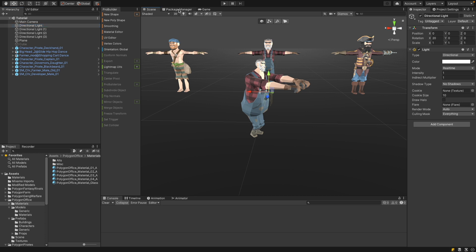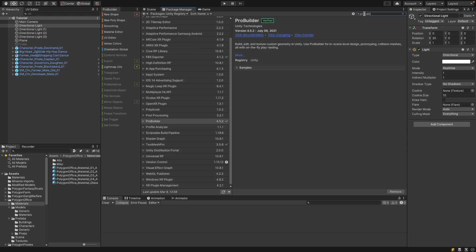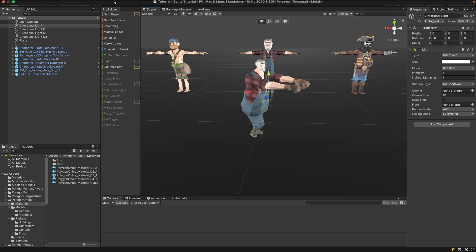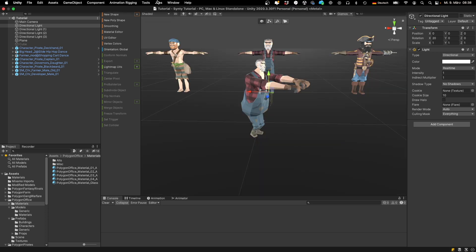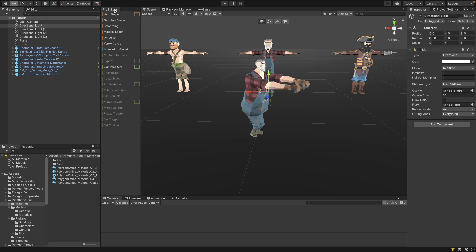If you haven't installed ProBuilder already you can go to the package manager, go to the Unity registry and search for ProBuilder. And then you can install it if you haven't installed it. Then you can go to tools, ProBuilder, ProBuilder window. This will open the main ProBuilder window that I've plugged here to the left.